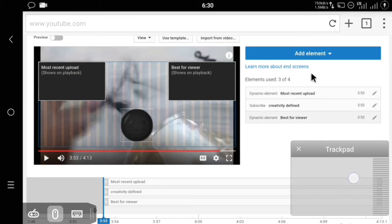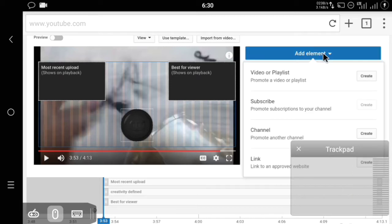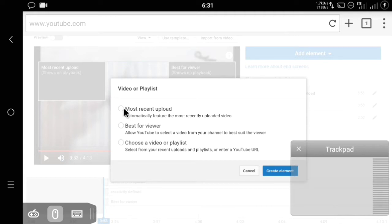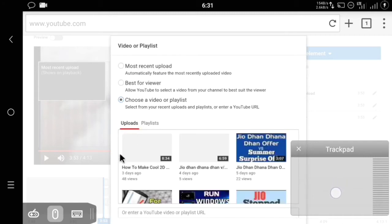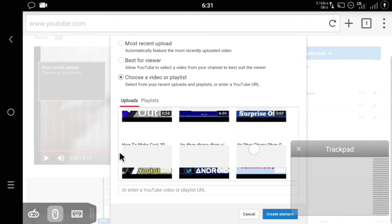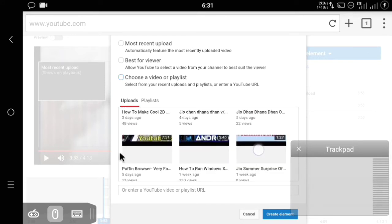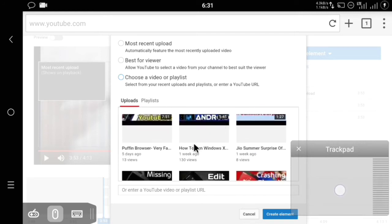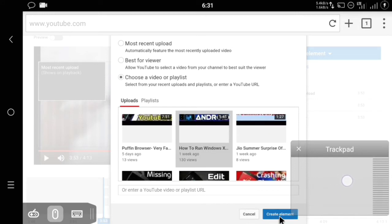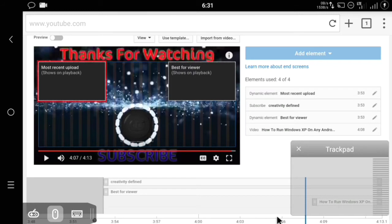I am going to show you how to add an element. Click on Add Element. From here you have to select Video or Playlist, and you will get three options: Most Recent Upload, Best for Viewers, or Choose Video or Playlist. I have already selected Most Recent and Best for Viewers, so I am going to go with Choose a Video or Playlist. Once you click, another window will open and you can select your video. I am going to select the video 'How to Run Windows XP' and click Create Element.